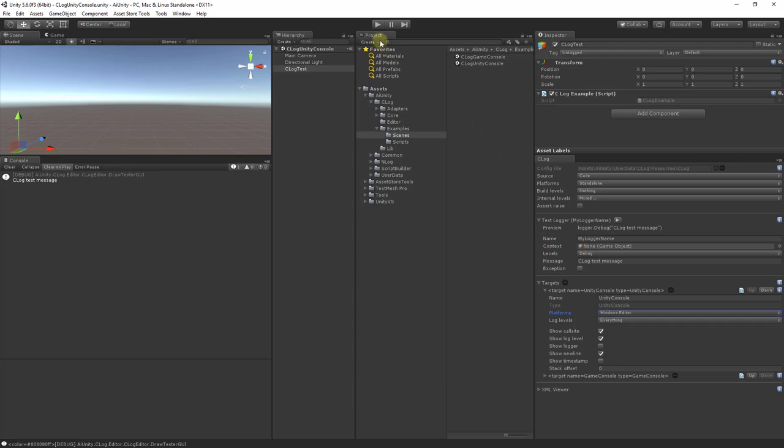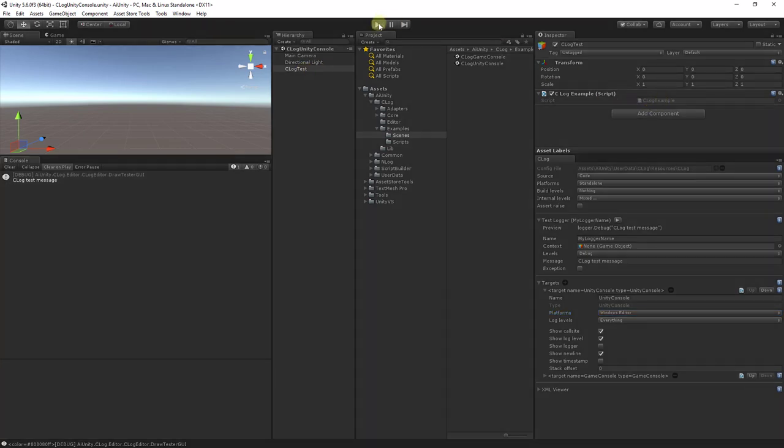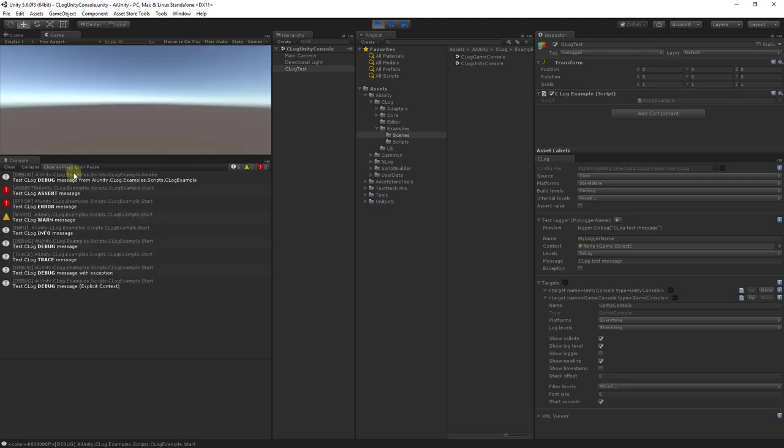Let's also try hitting play, and again, I have the C-Log test game object which will log on all the levels. Hit play now. And you can see all the messages being displayed.